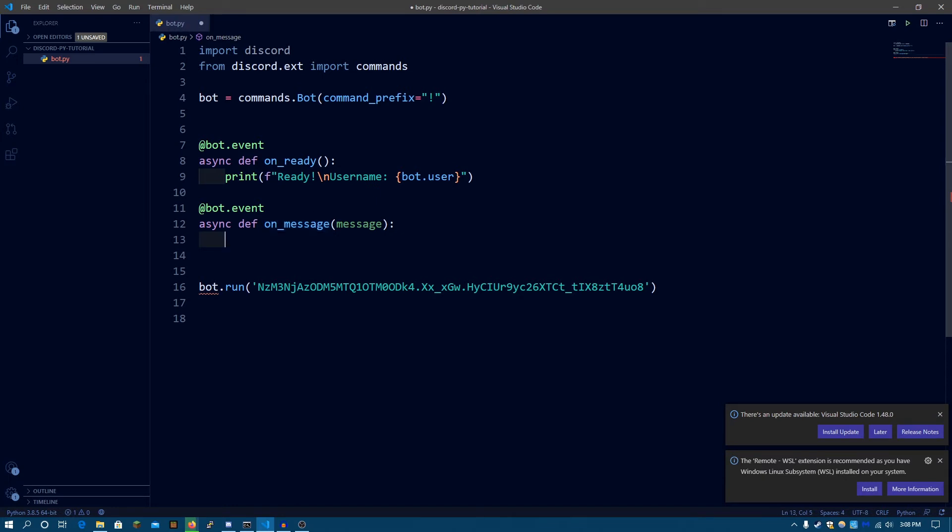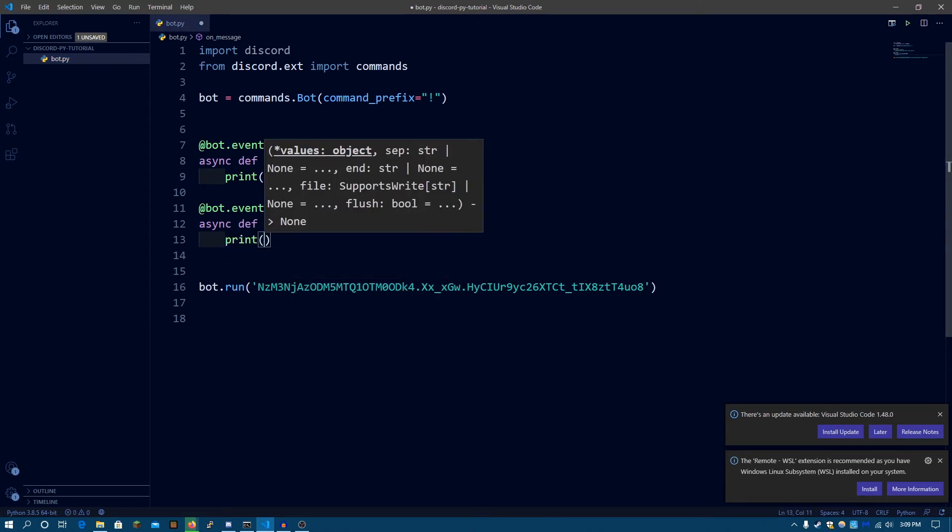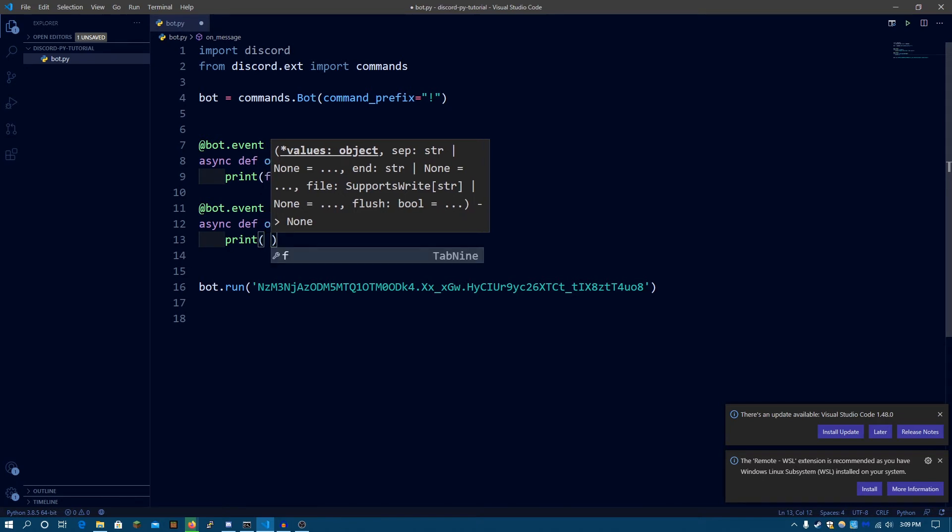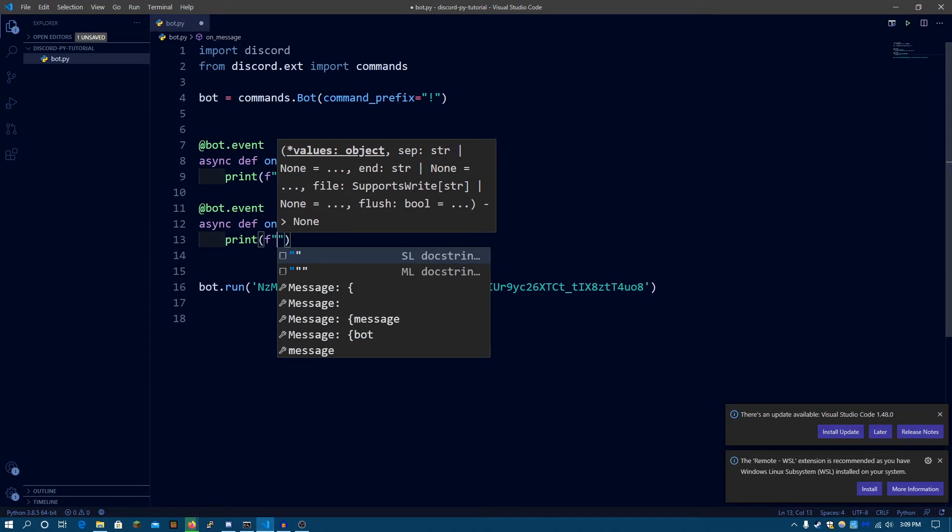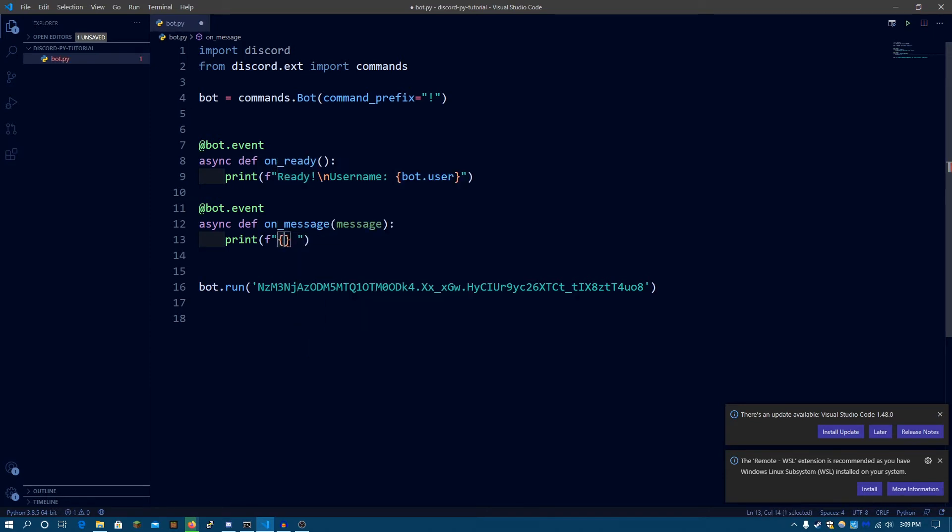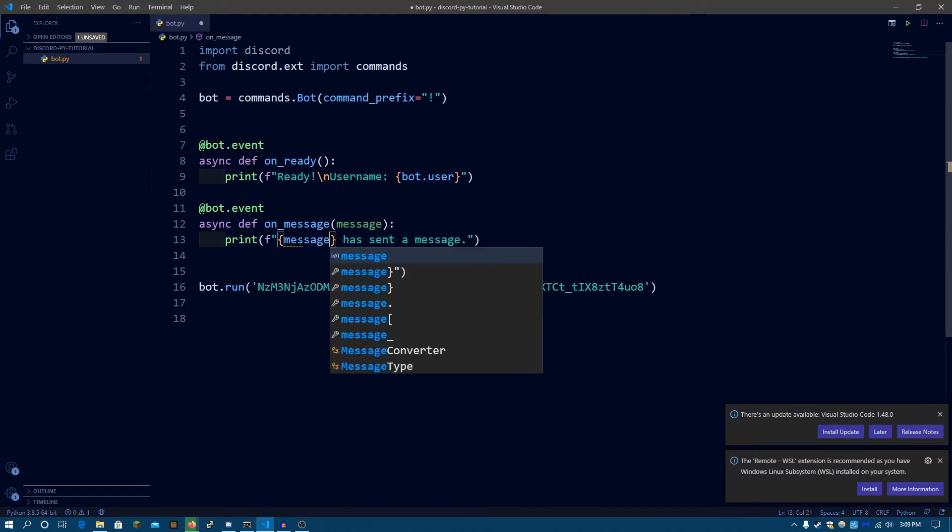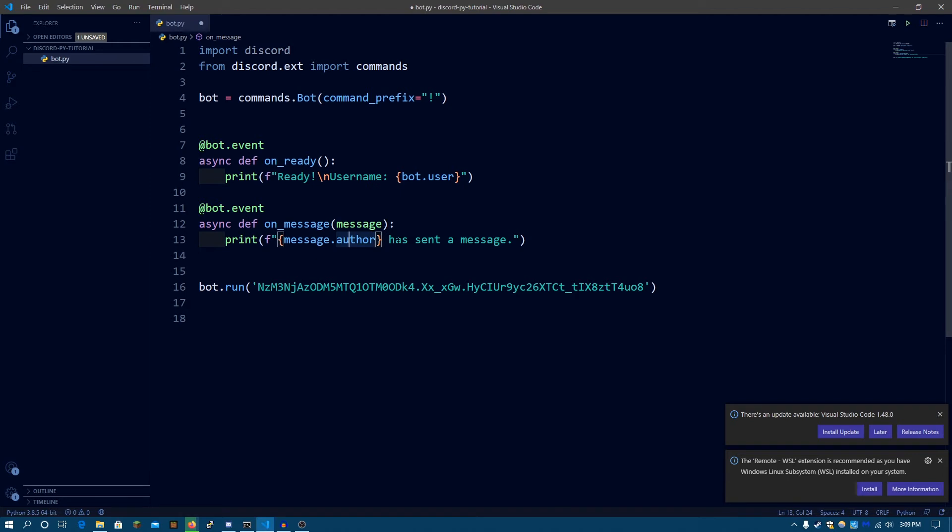So the onMessage event handler, for now, let's print something. Whenever somebody sends a message, I want to print out the name of who sent the message. So we're going to be making an fString and in here, has sent a message and inside here, we're going to be typing message.author. So the message object has an attribute author, which is basically a user object. The user object and member objects are basically the same. Instead, the member object has some server information about what permissions they have in the server, and so on.